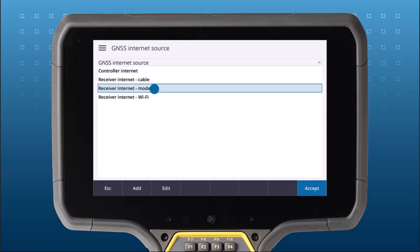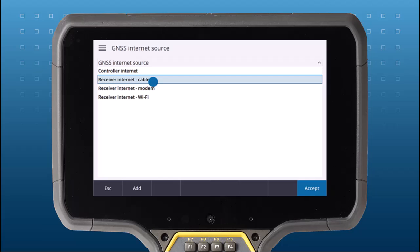Choose Receiver Modem to use the receiver's internal modem to broadcast RTK corrections. Choose Receiver Cable to plug the receiver into an Ethernet port and use the Ethernet to broadcast RTK corrections.